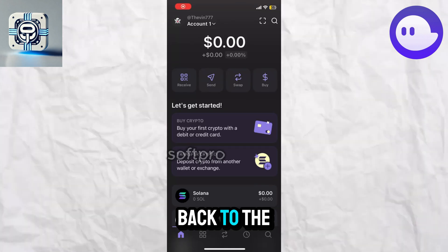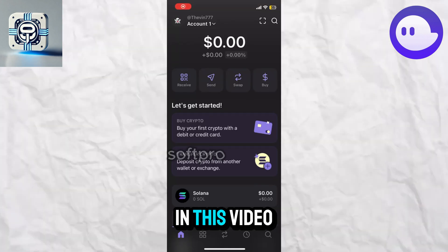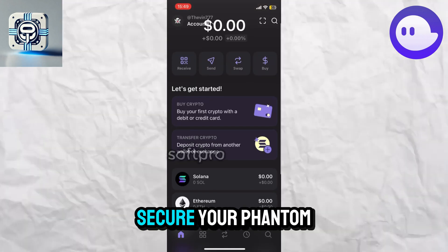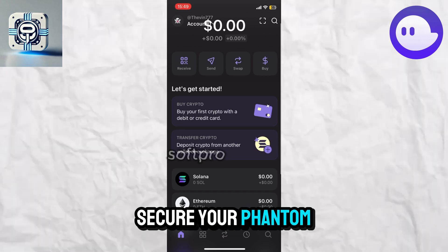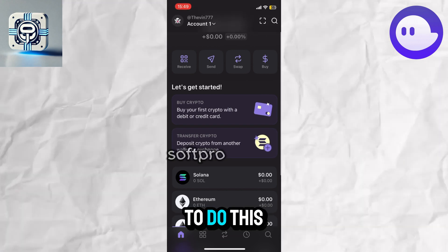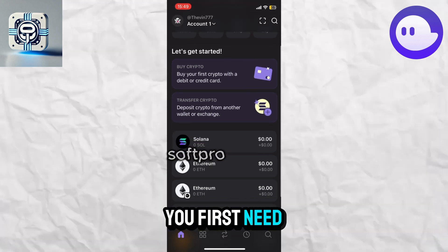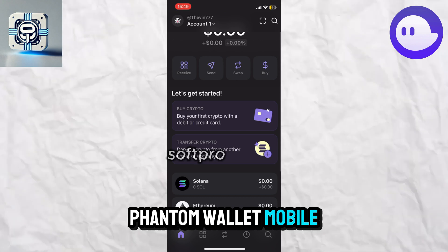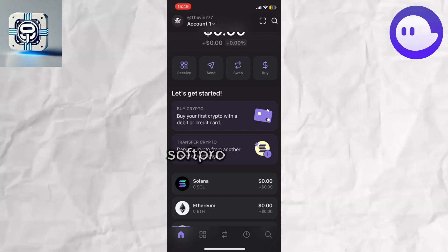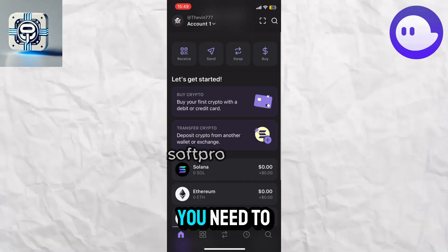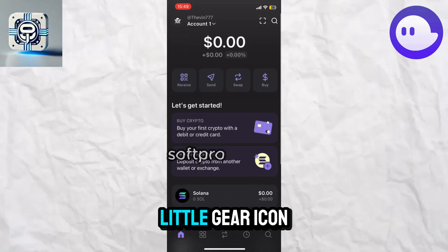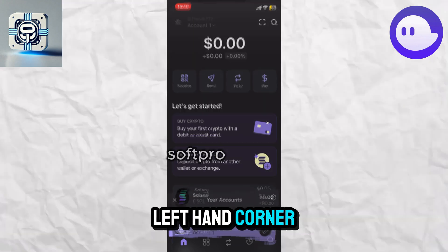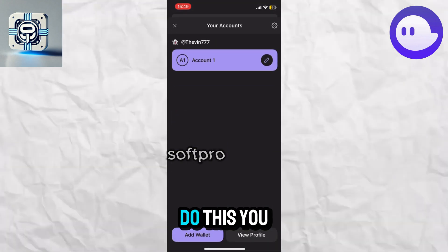Hello everyone, welcome back to the channel. In this video, I will show you how to secure your Phantom wallet. To do this, you first need to launch your Phantom wallet mobile application. Once you are on the home page, you need to tap on the gear icon in the top left corner.